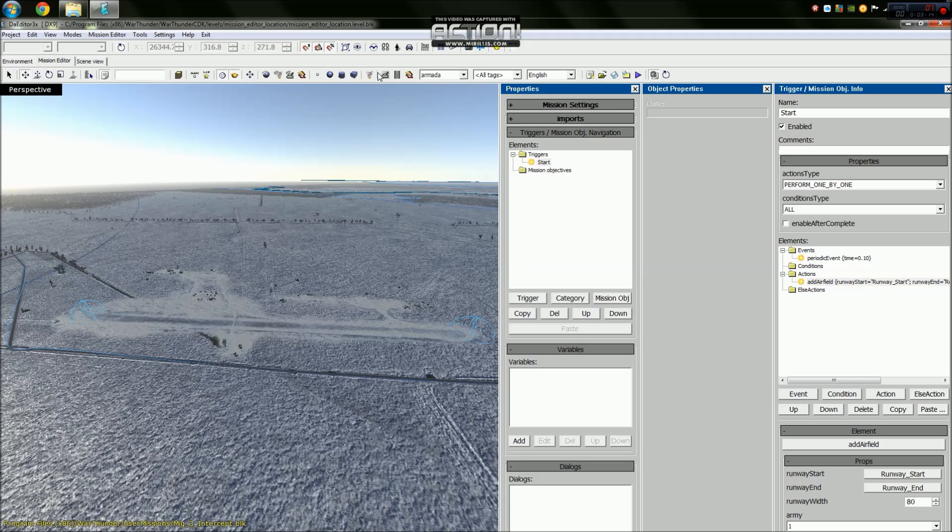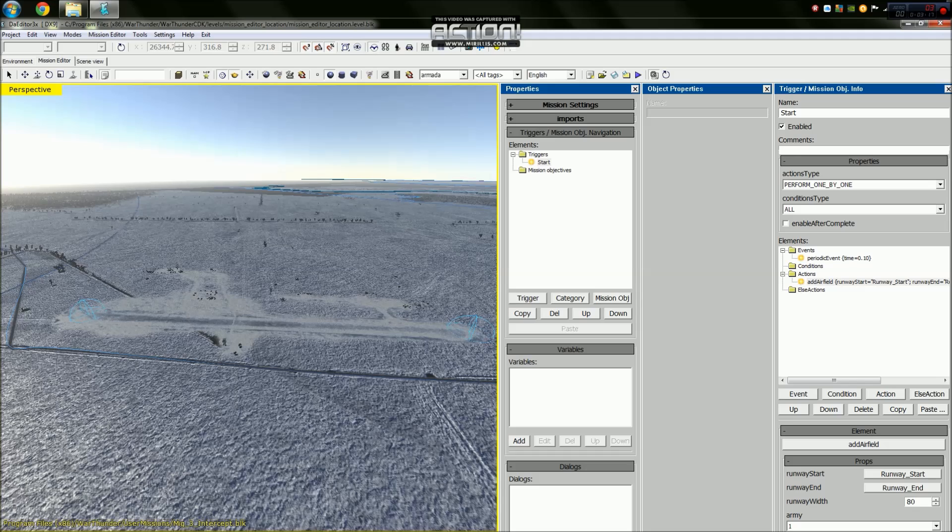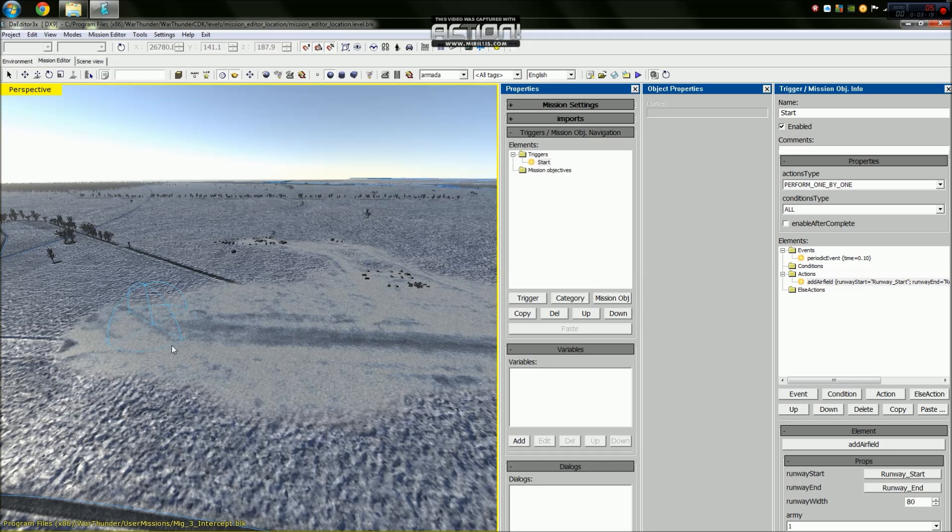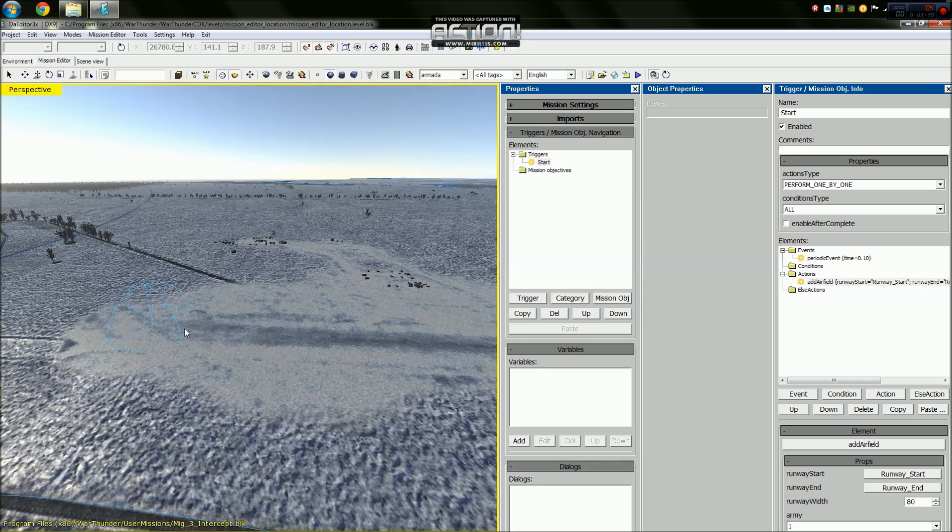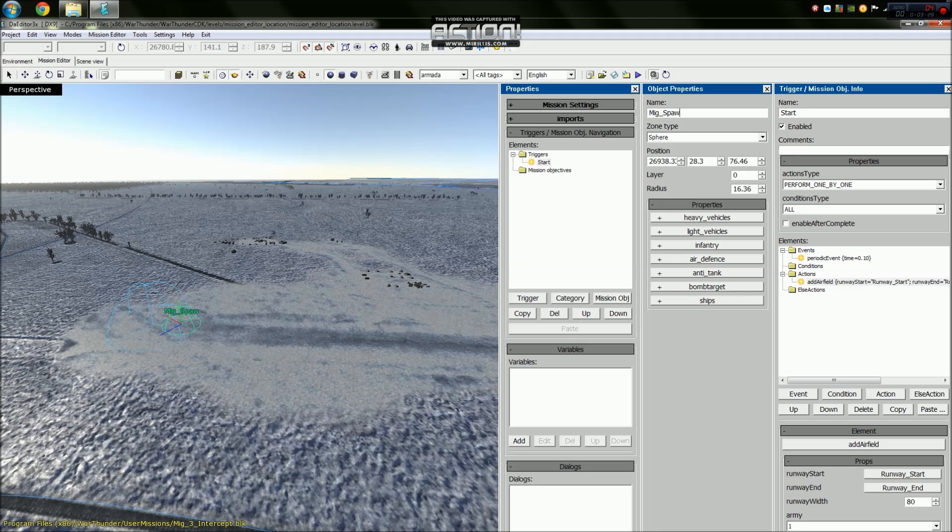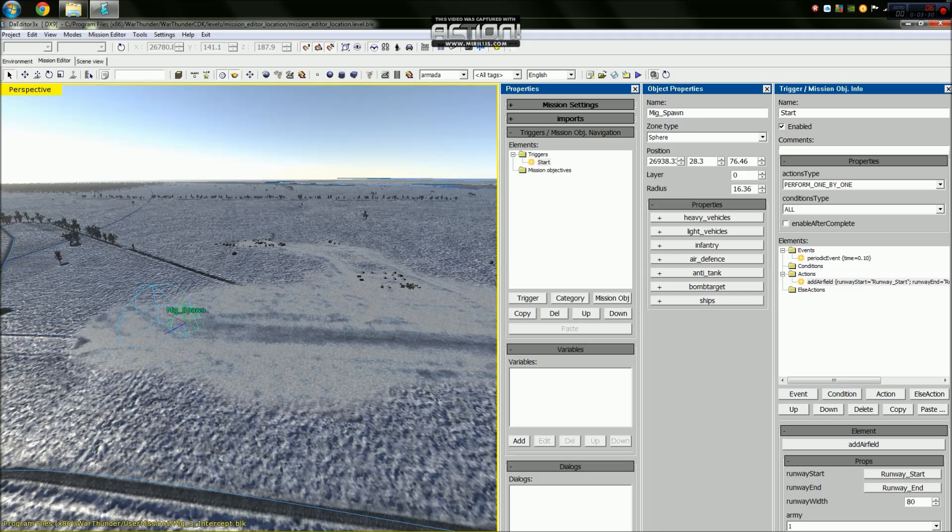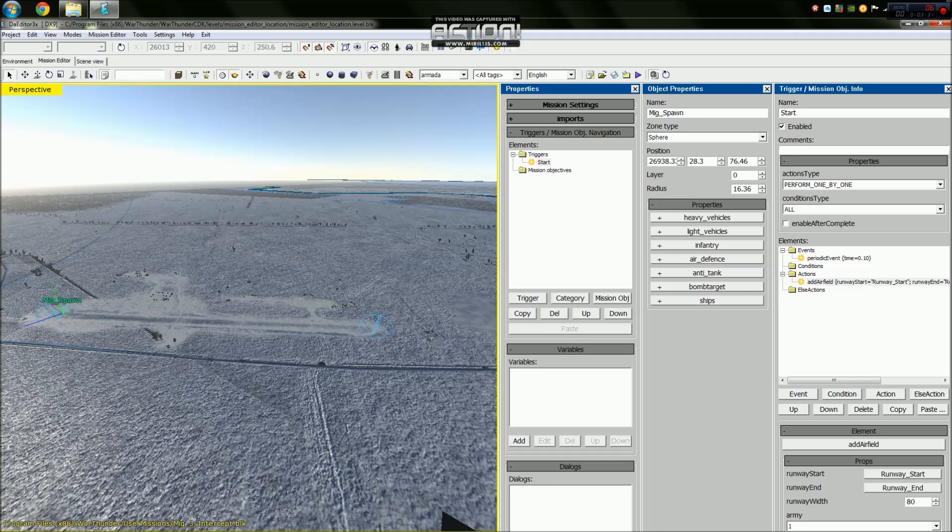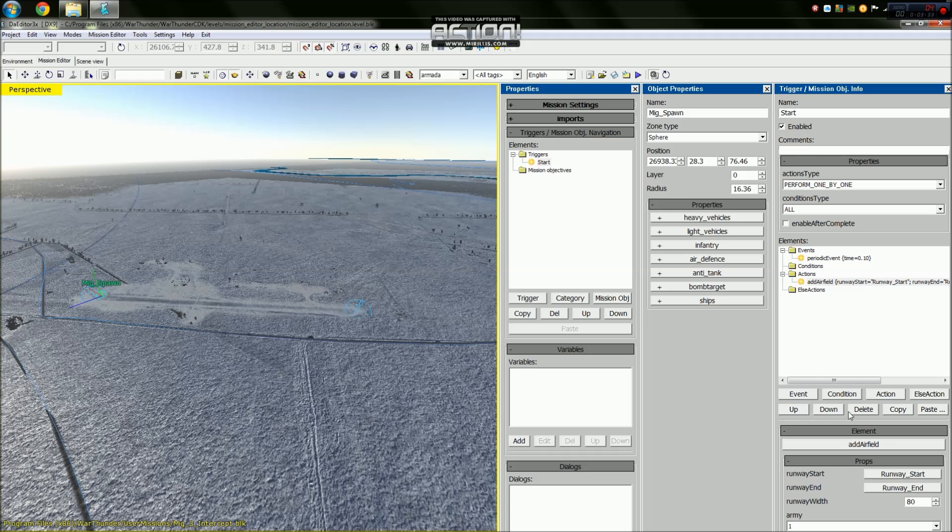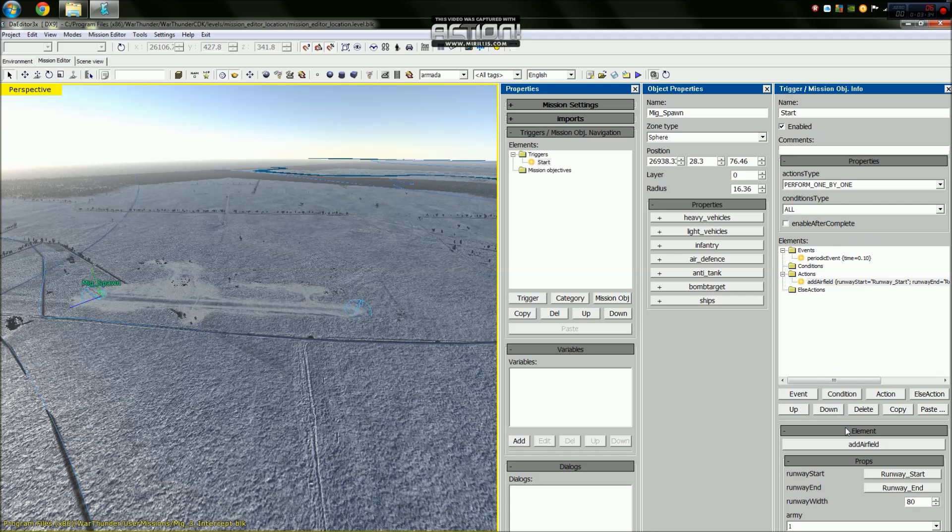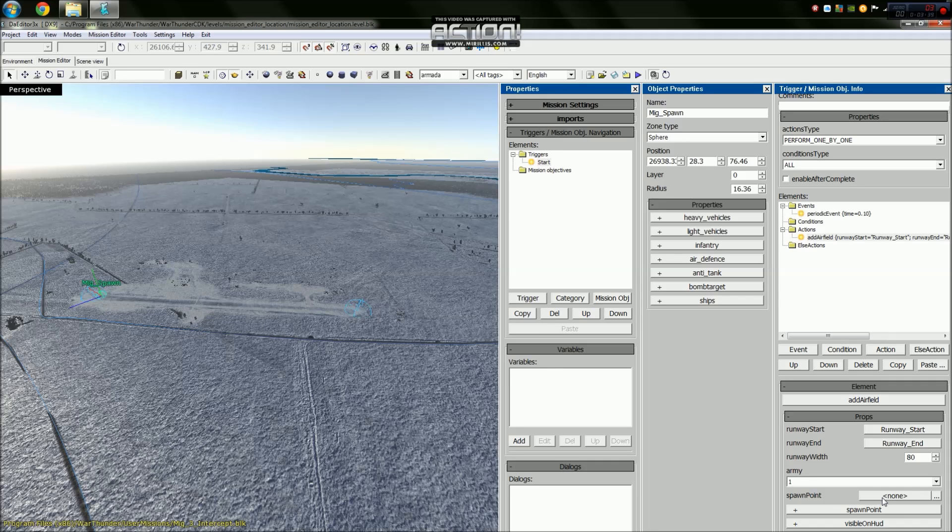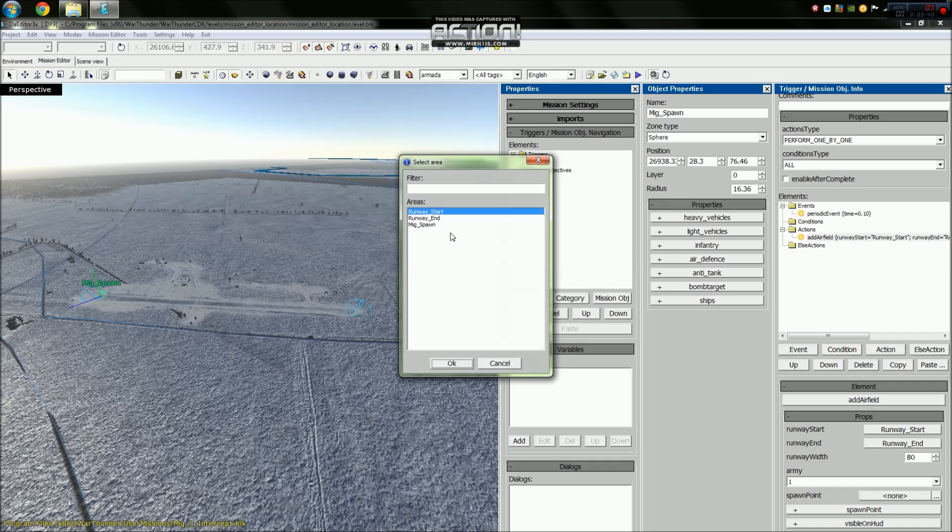What we now need to do is create a smaller sphere at the beginning of the runway here, and this will be where our player spawns. We will rename this one make spawn. Now what we want to do is go over to our trigger and our add airfield, scroll down and find spawn point, and our spawn point being make spawn.